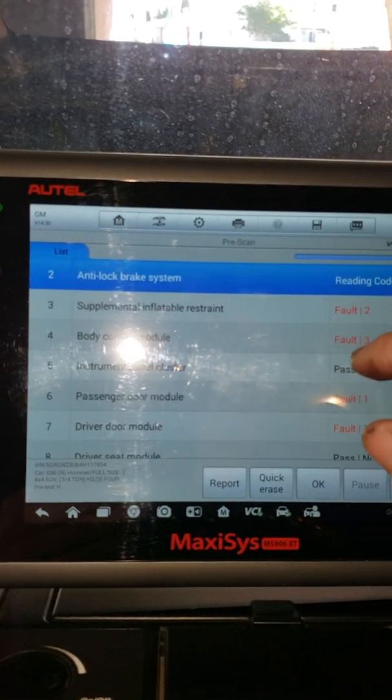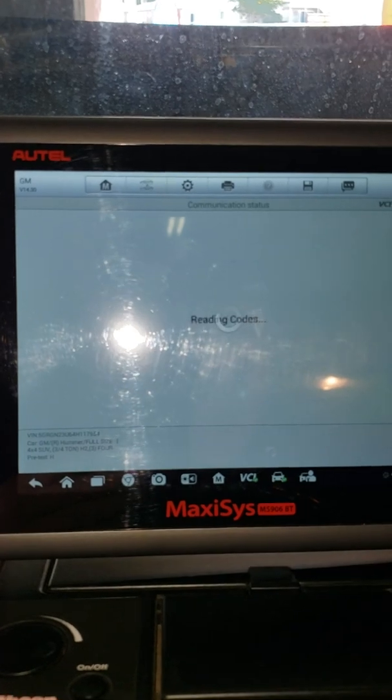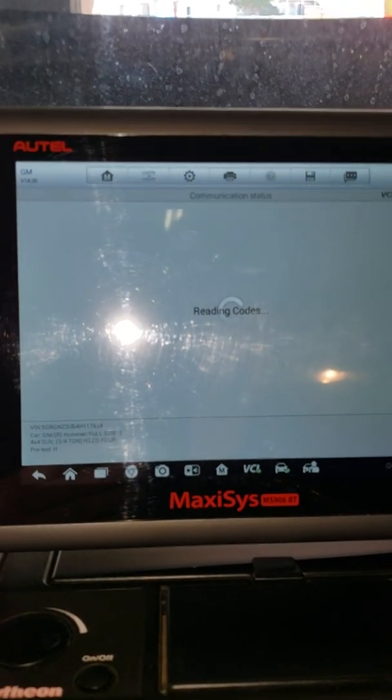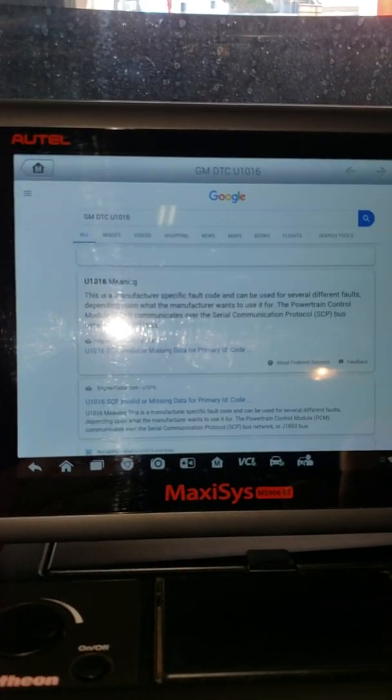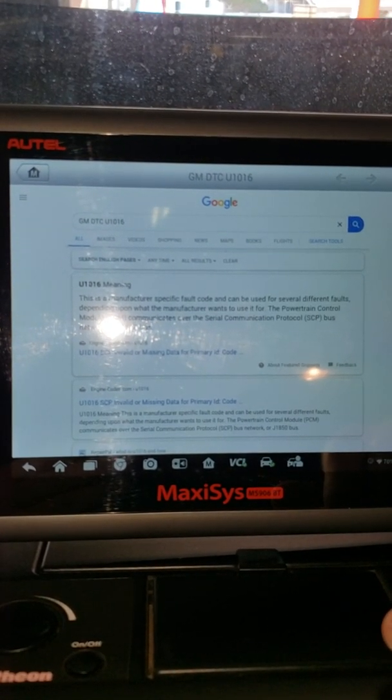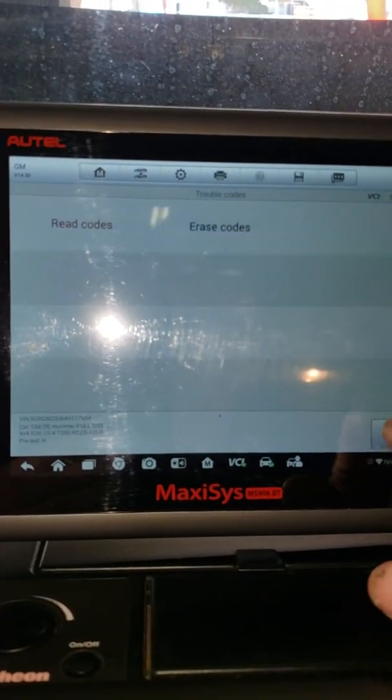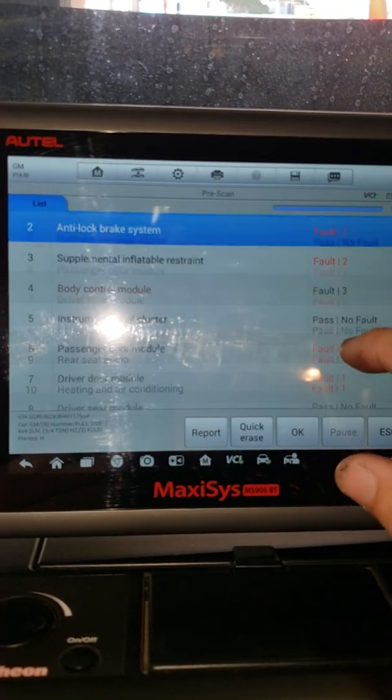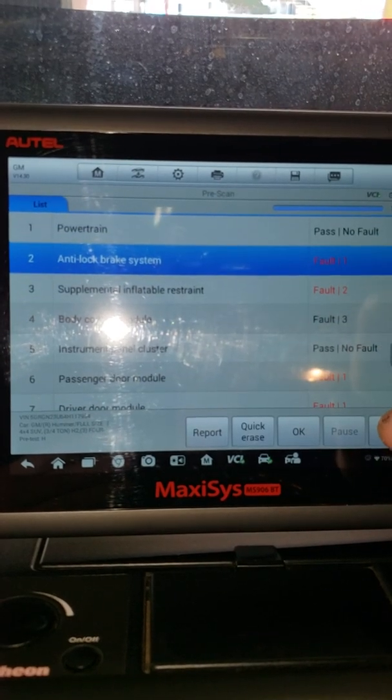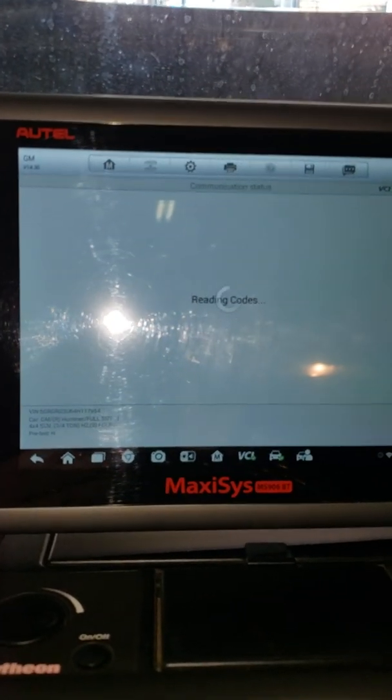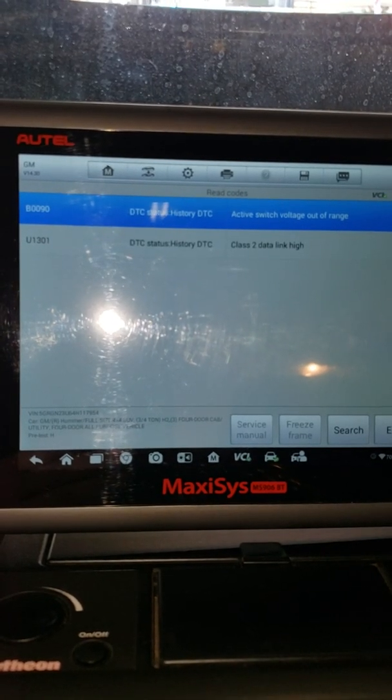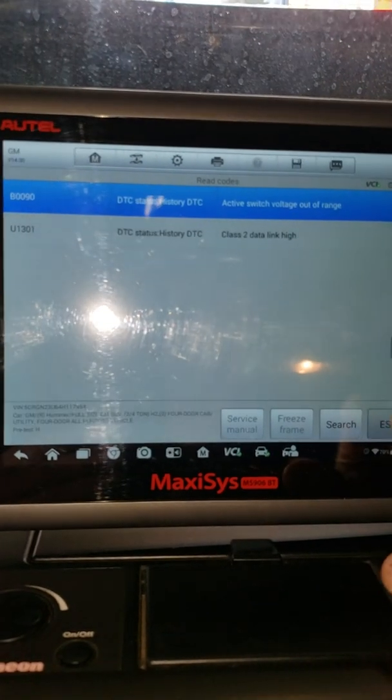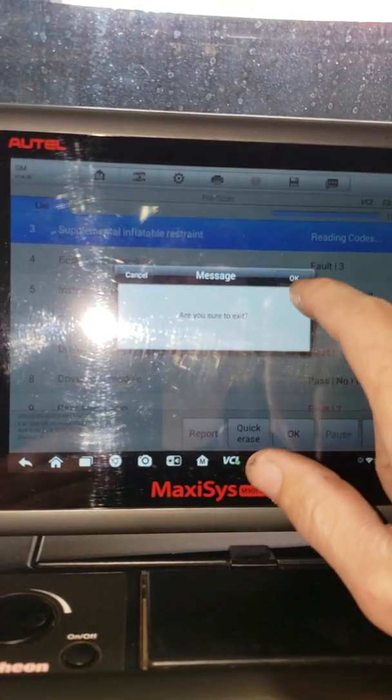Let's see what else. Body control, three codes in there. I love these old GM cars. Another U-code. Let's search the internet. Same thing, network bus code. Maybe the battery voltage got low. Maybe this battery is starting to take a shit on me. Passenger door. Let's see what the seat belts are all pissed off about. A U-code again. Class 2 data link high. Active switch voltage out of range. So it looks like my battery is starting to get shitty on me.